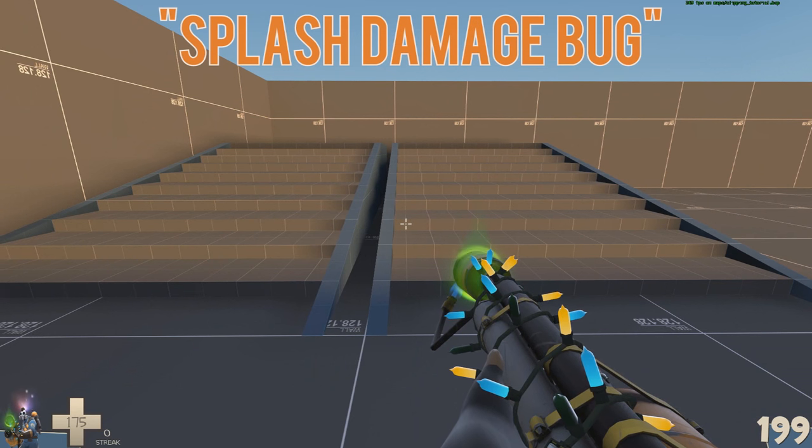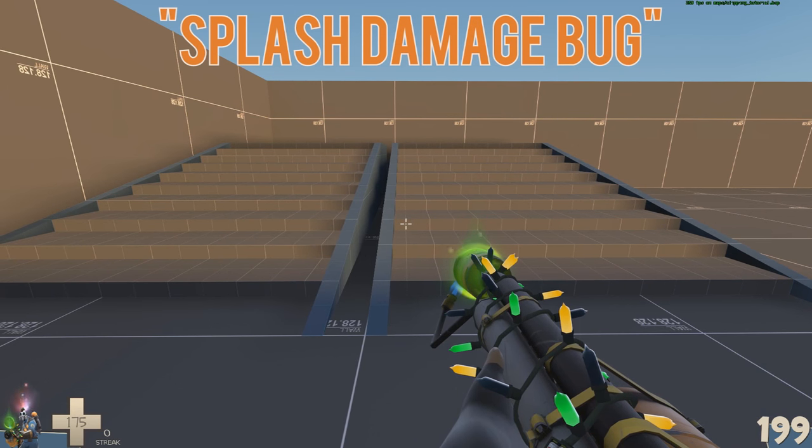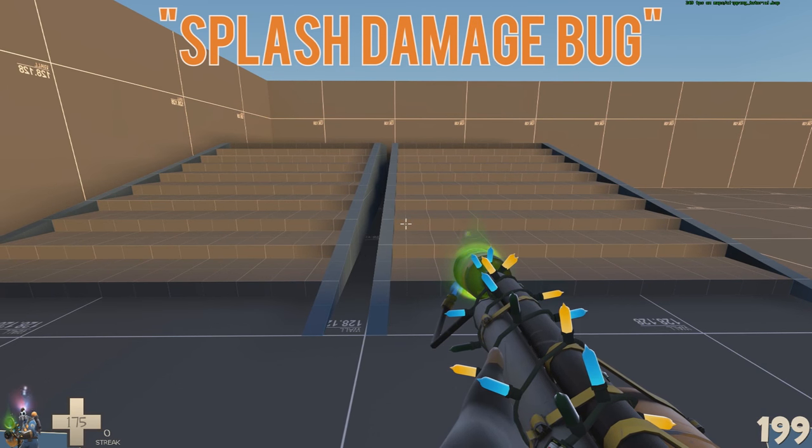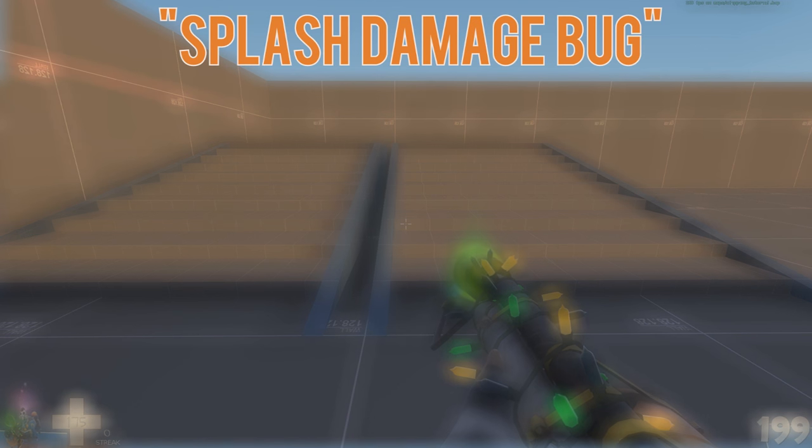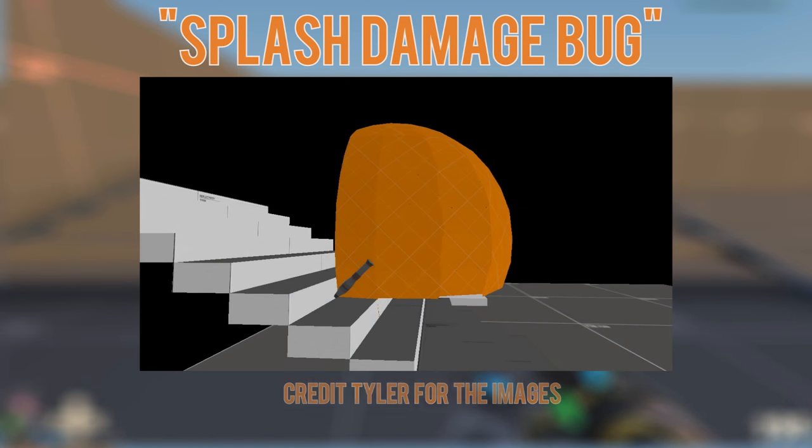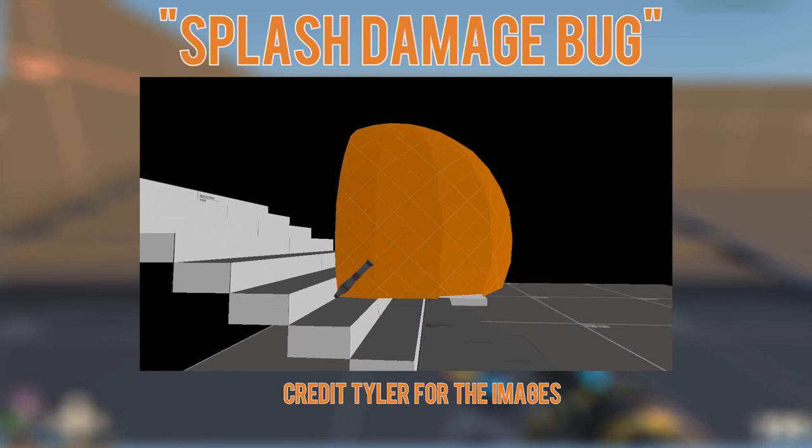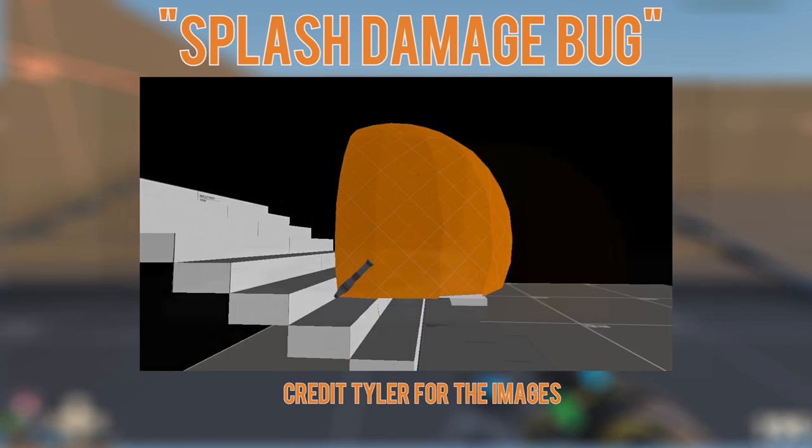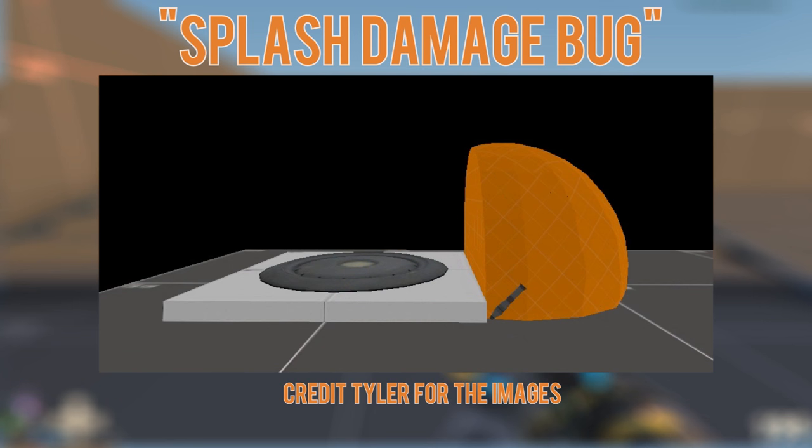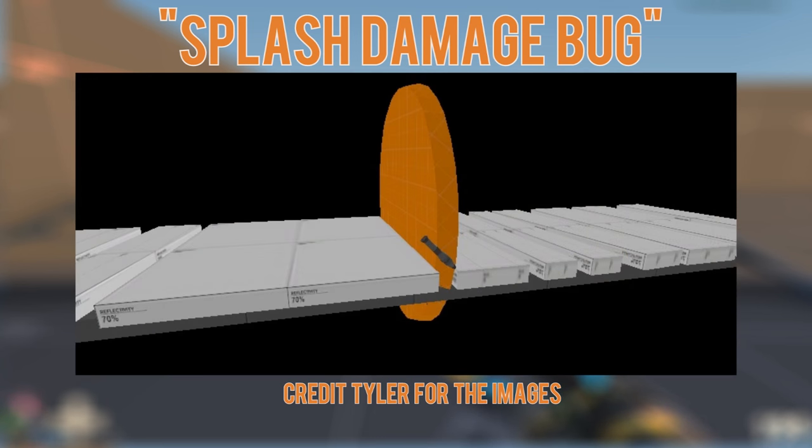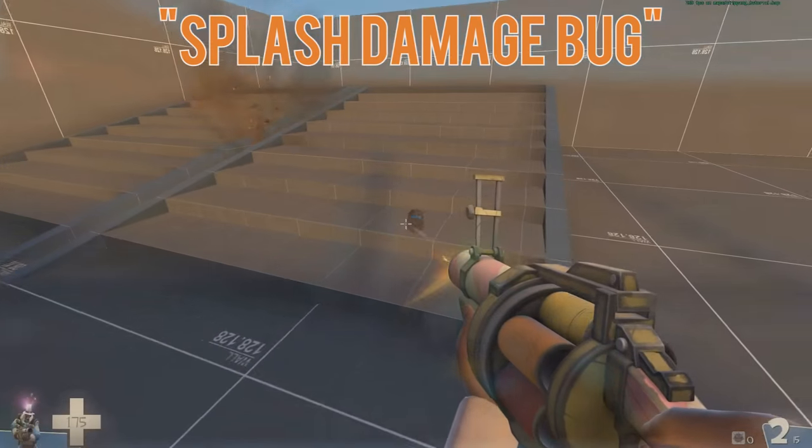Splash damage is calculated by shooting rays out from the exact point an explosion originates from. This means even the tiniest ledge can block your explosion damage from hitting a player that could even be standing right next to it. Using block bullets causes the damage to fan out over the top of your steps, rather than in a wedge between them.